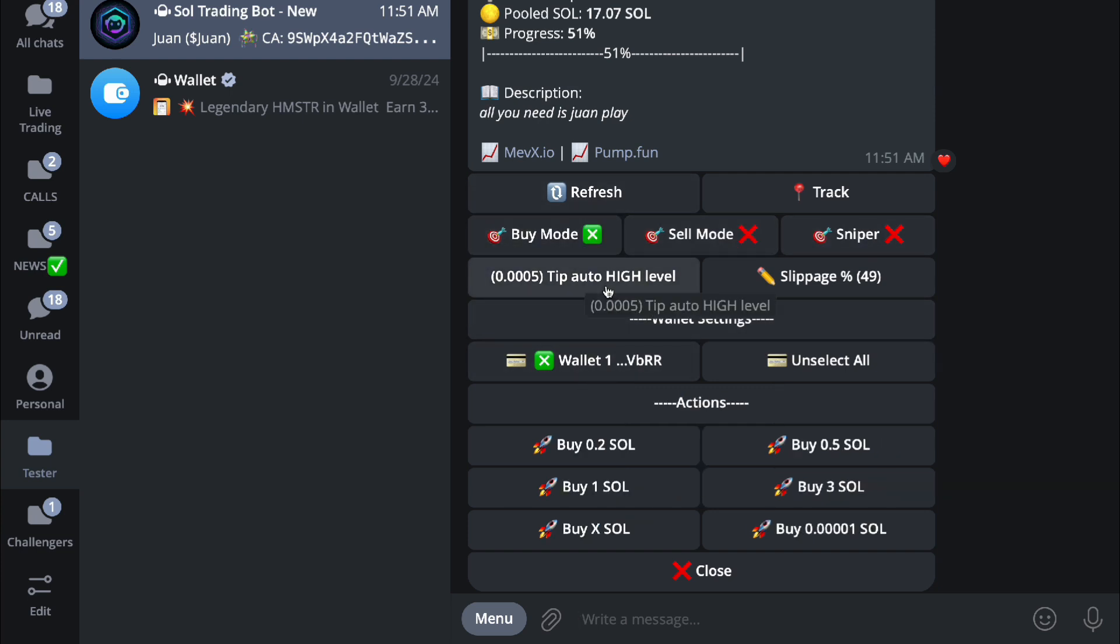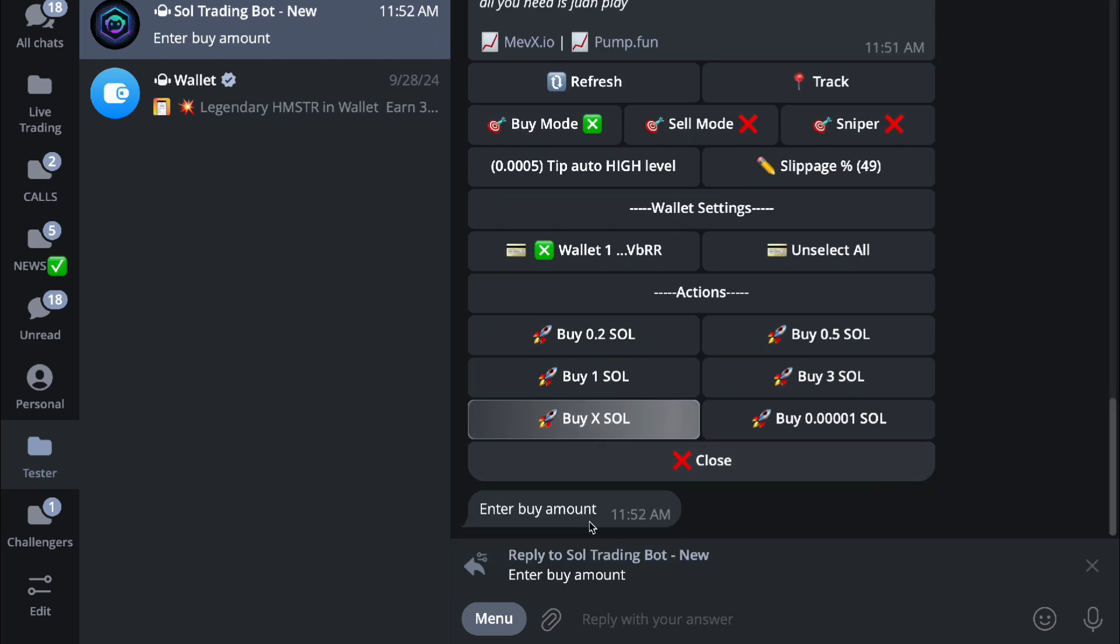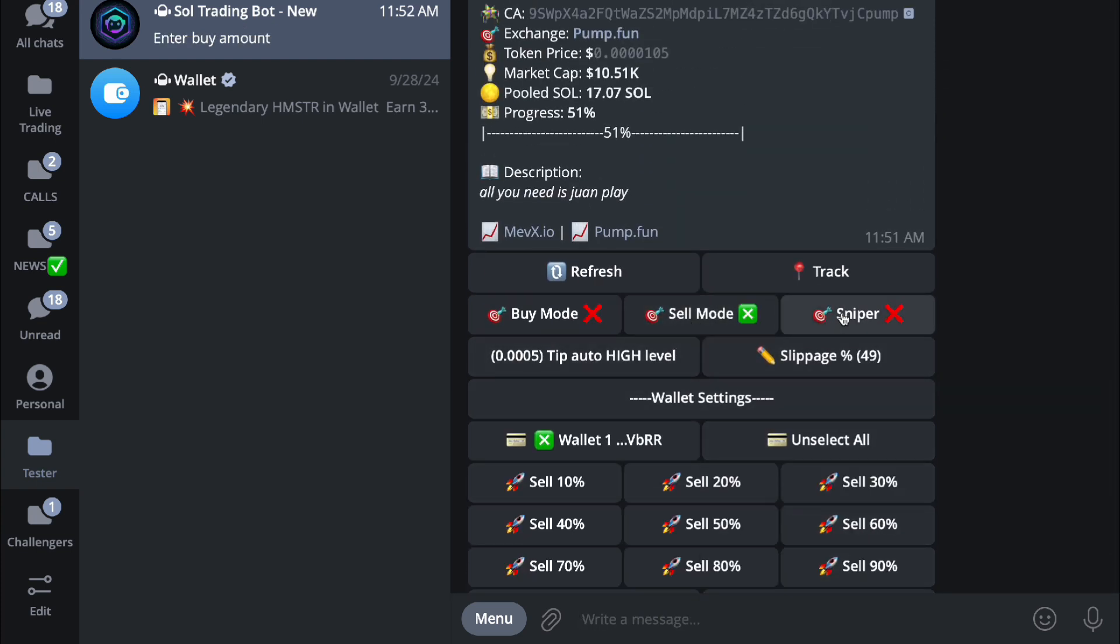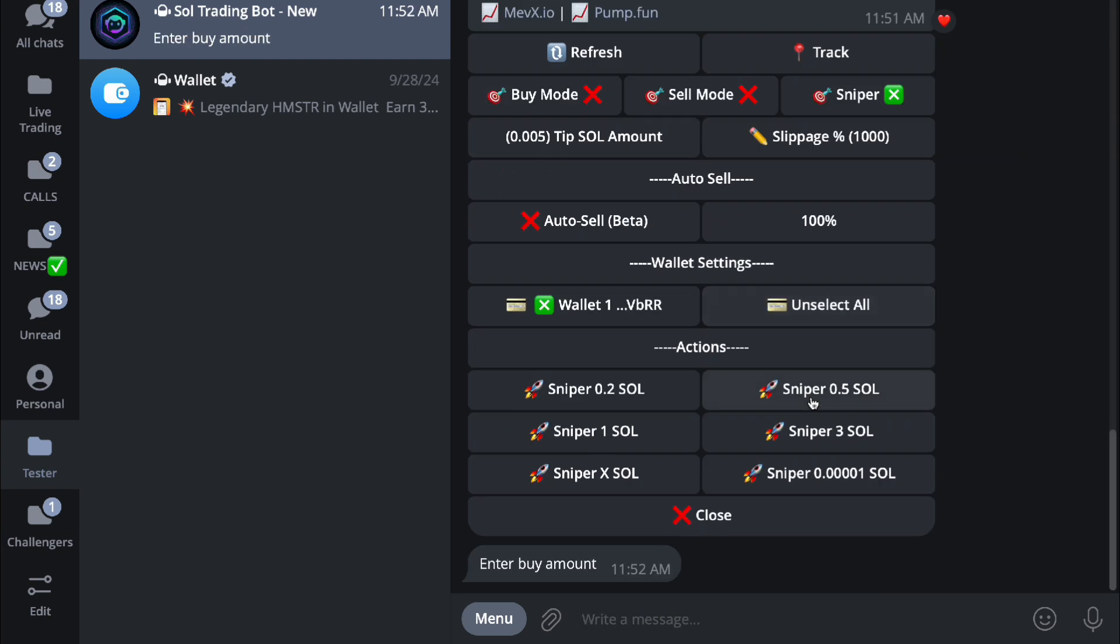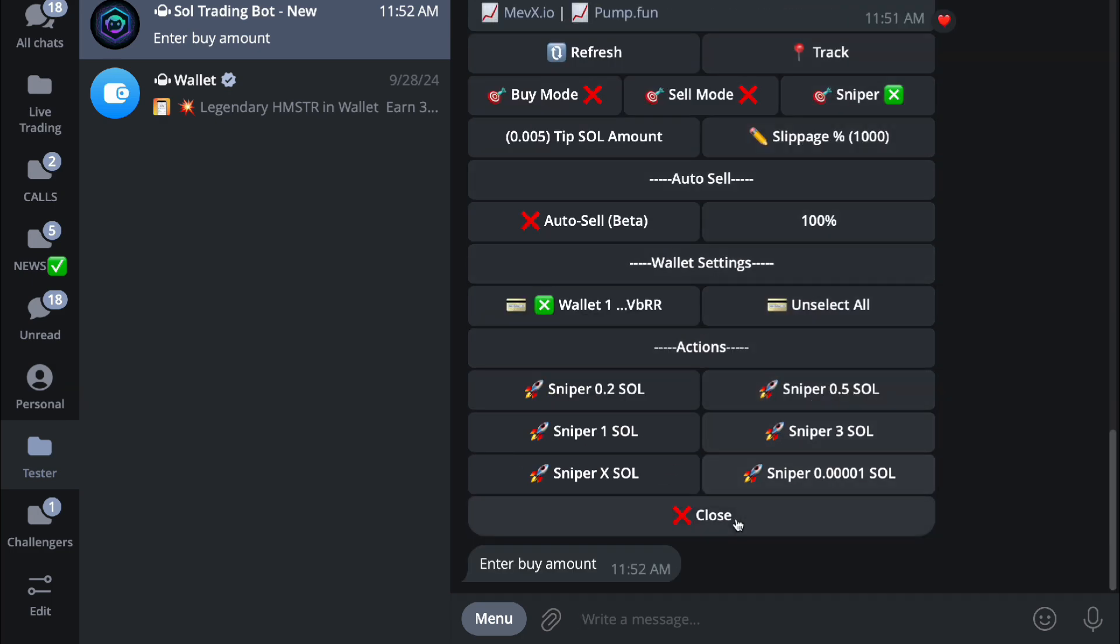The tip is going to be your gas fee basically, which will give you faster transactions. Right here you have your wallet, your selected wallet, and the action. You can buy using 0.01 or buy X amount of SOL at a specified price, same with the sell mode and same with the sniper mode. So there you go, that is your buying and selling basically.